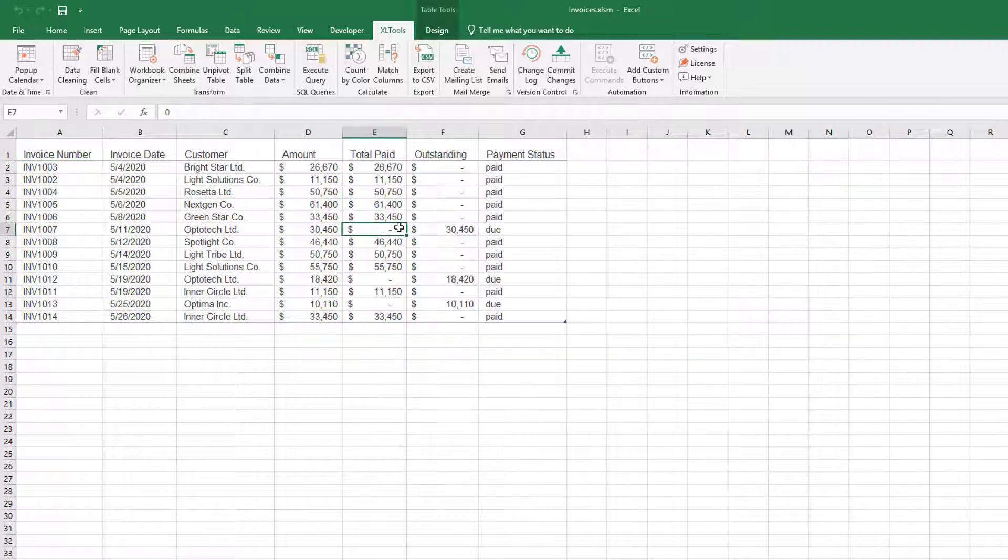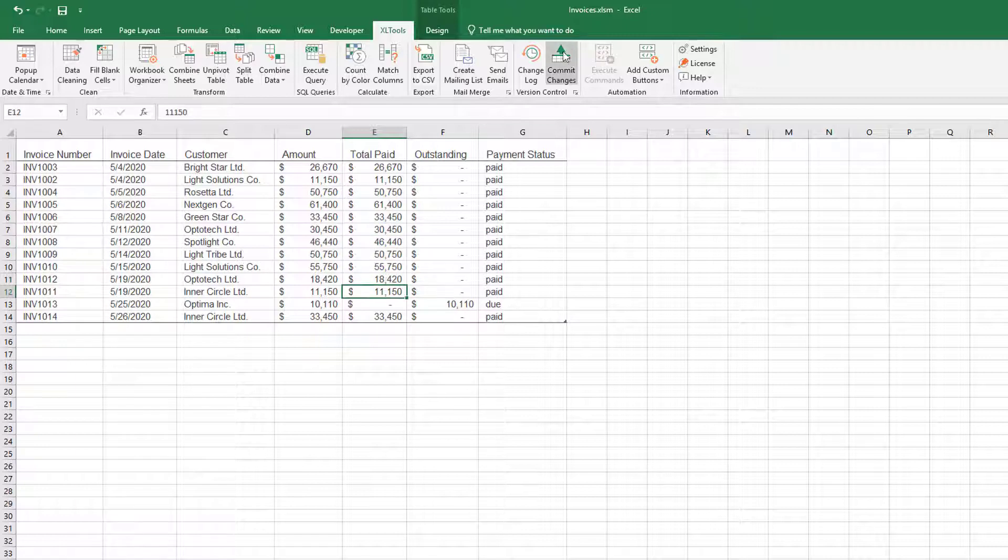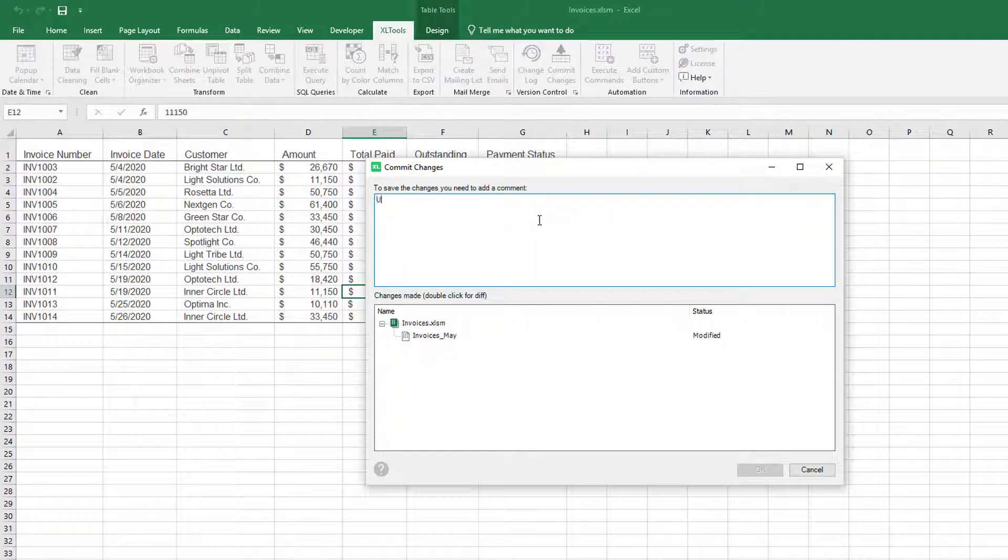Now, for example, some invoices were paid and you have updated the table. Let's commit this version too.